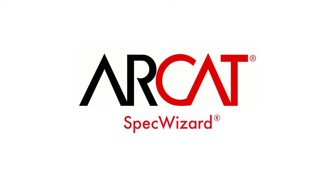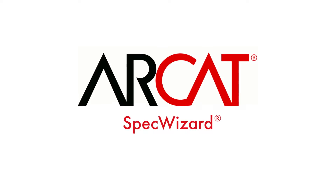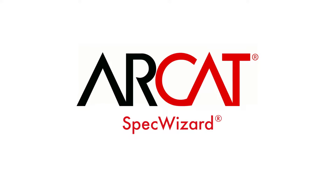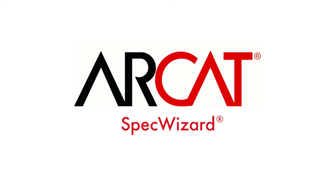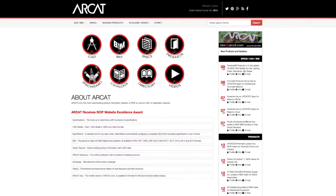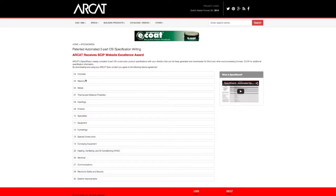Specification writing is an important part of the building process and can take a lot of time. However, with RCATS patented SpecWizard, you can save time and money writing your specifications.